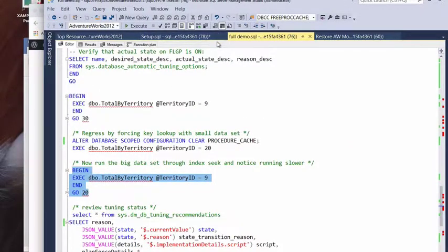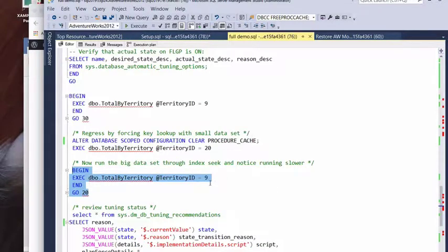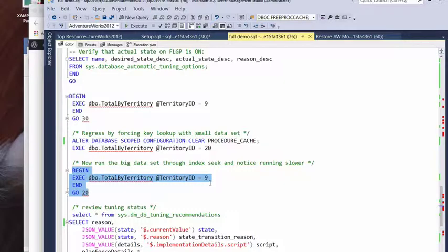So, once again, now remember, when we ran this before, it took us over a second per execution. Now, this time, we still ran it 20 times, but now we're quite a few seconds underneath our execution. So, we're a little bit under one second per execution here.